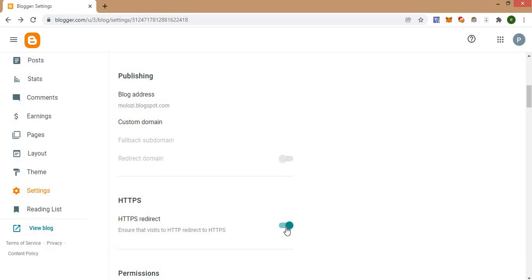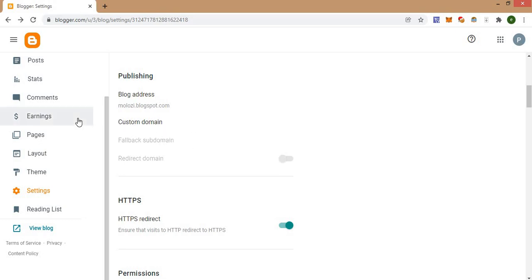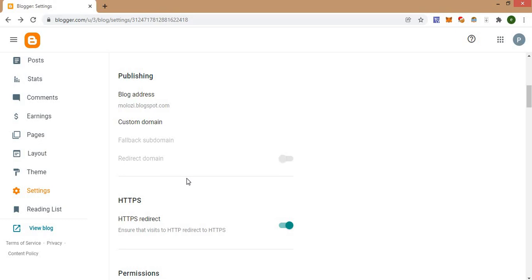So I normally do tutorials on Blogger platform and WordPress platform. So guys, this is basically how you can remove custom domain from your Blogger blog. If you have any other video or tutorial that you want me to talk about, please use the comment section to say the particular tutorial that you would like me to teach you guys about or talk about. See you guys in the next video, bye!